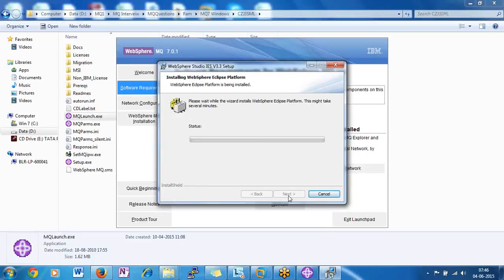As part of the prerequisites, first you should create a user called MQM and a group called MQM — lowercase letters. The user should be part of the MQM group. Once you create the user and group, you need to create the file systems. By default, MQ gets installed at /opt/mqm on Linux.